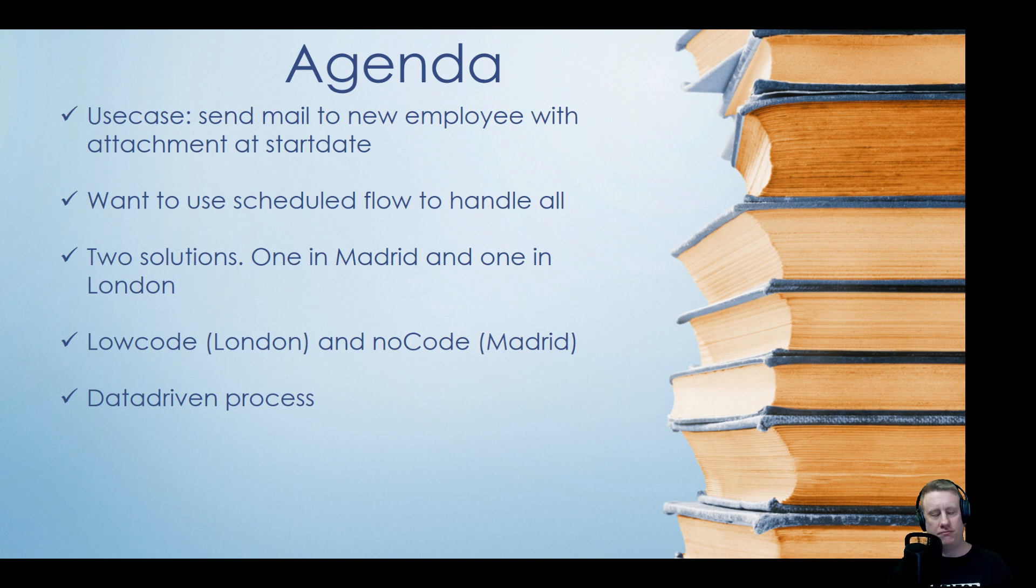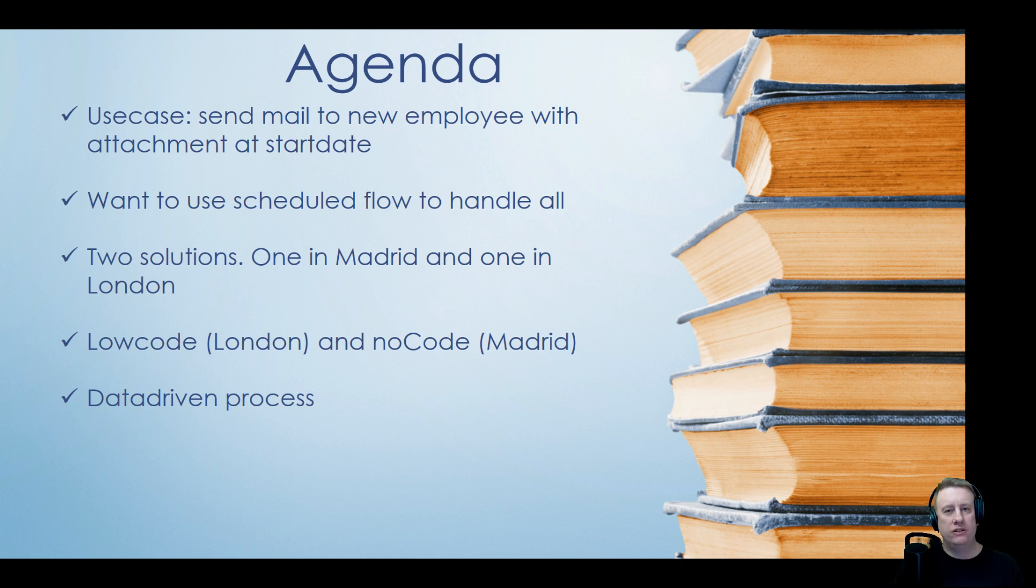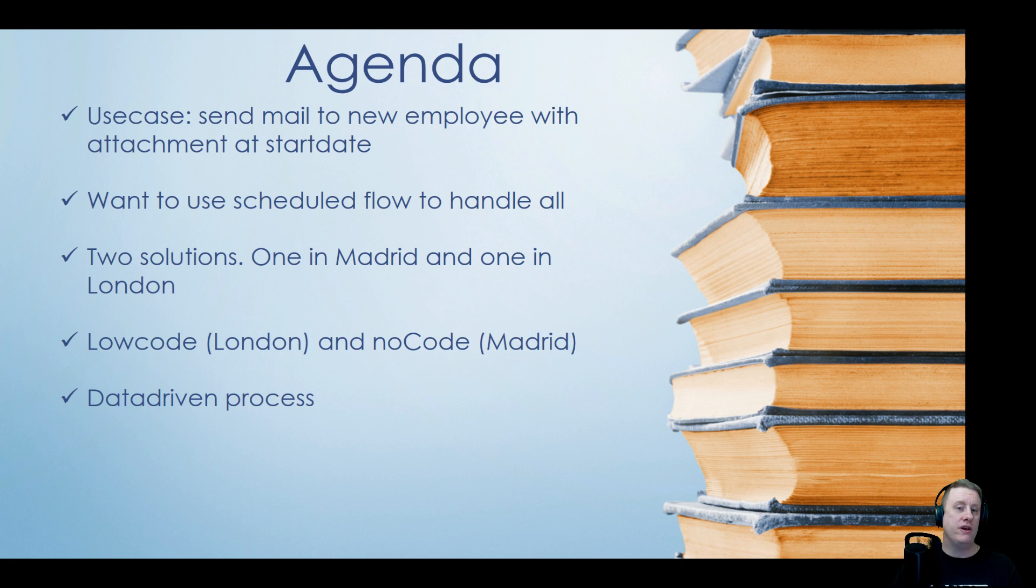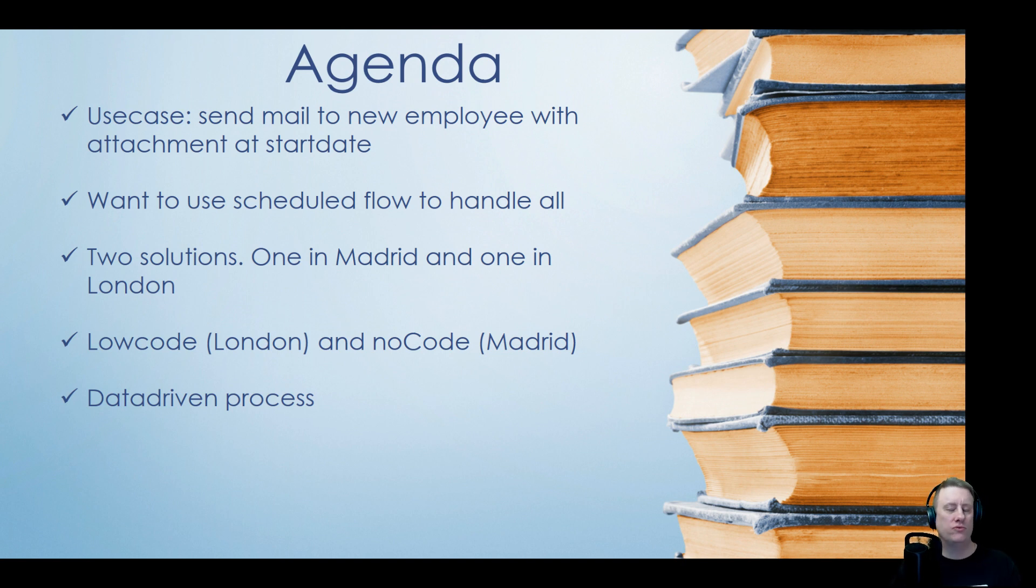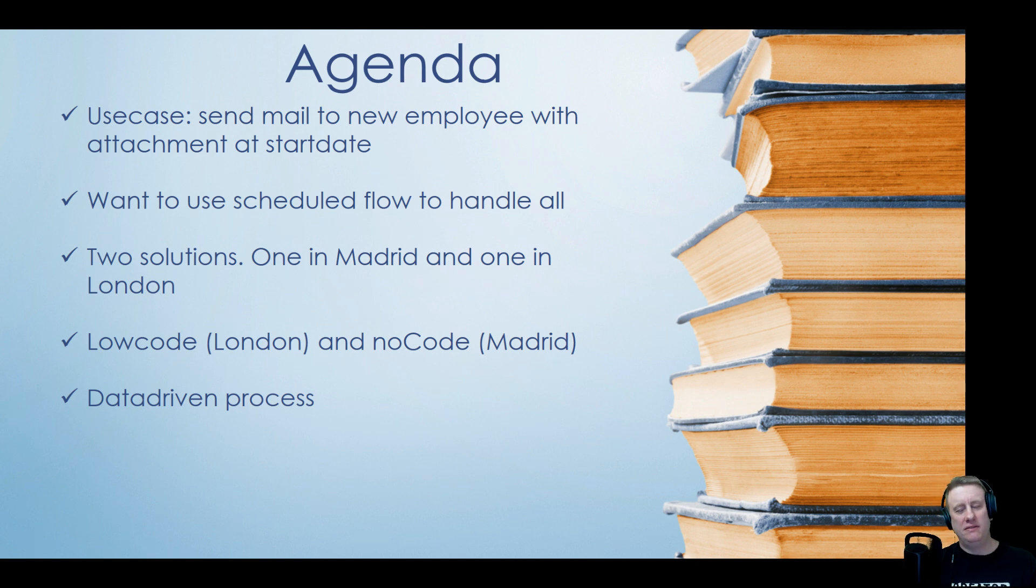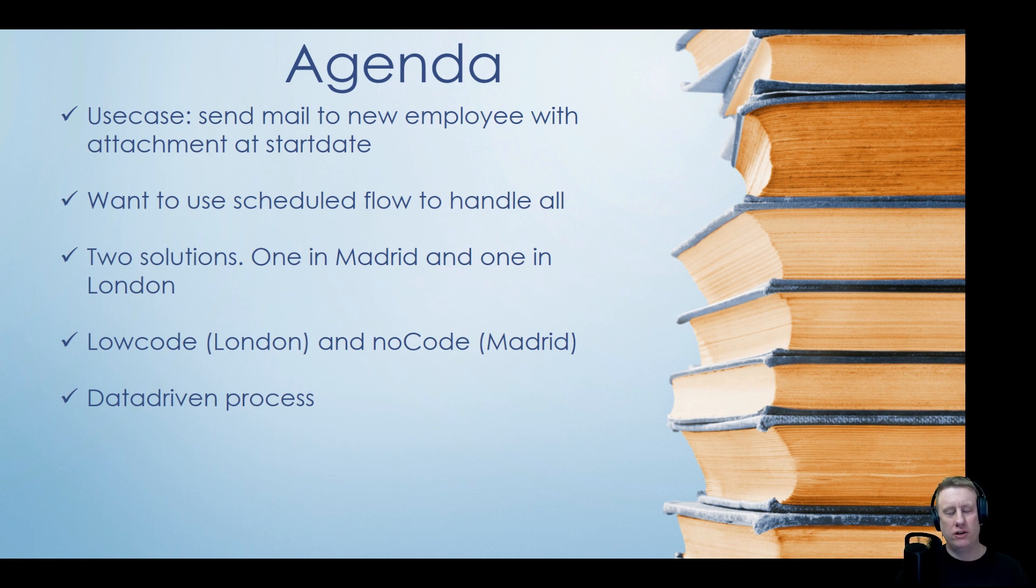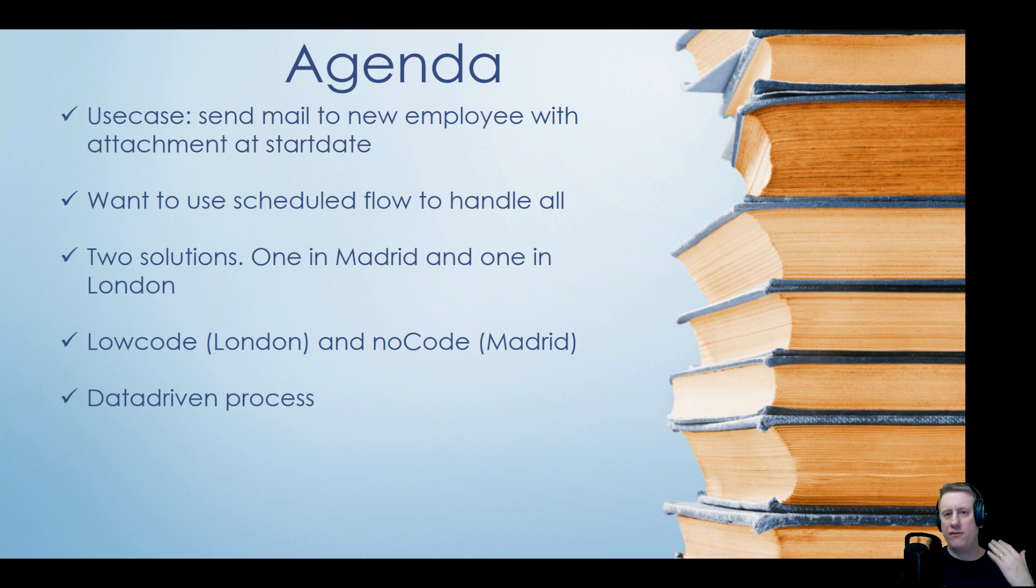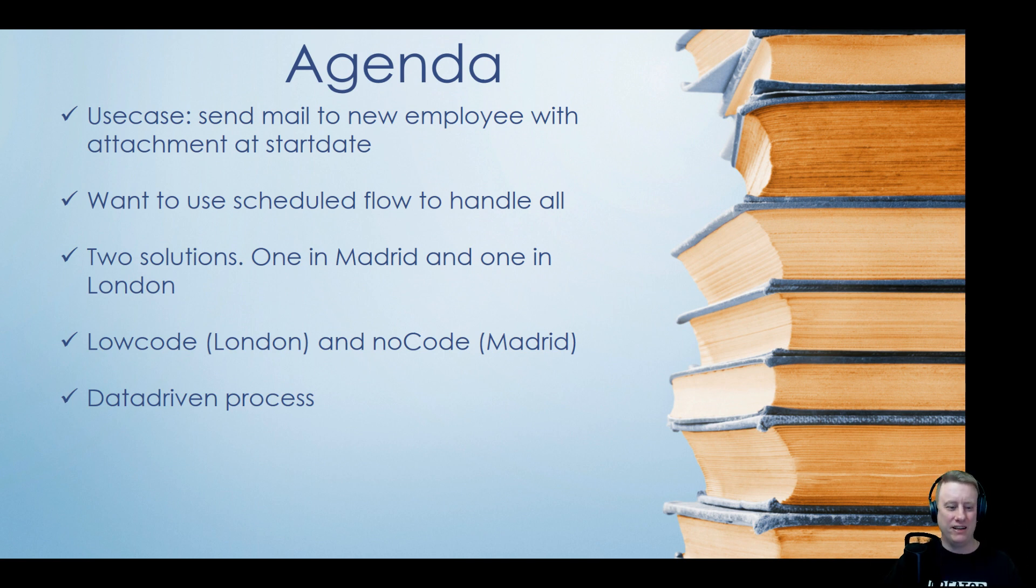In episode 3 I actually made one for the London version so I'm going to reuse that one in the London solution. In Madrid you don't need to write a single line of code which is kind of cool. And then of course the pros and cons, trying to do what we call a data-driven process. If we would like to change this attachment we don't really want to go and rewrite the flow as well.